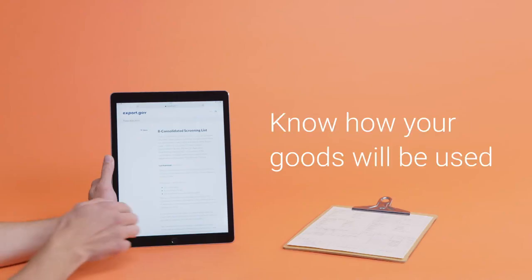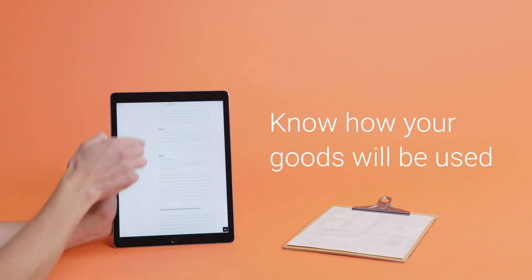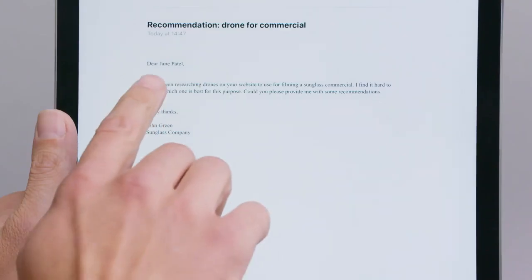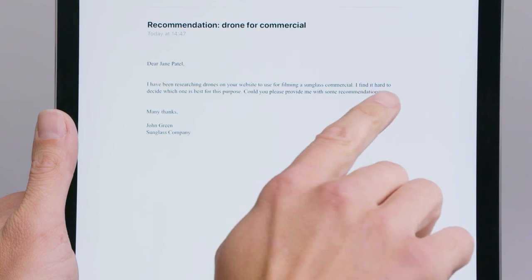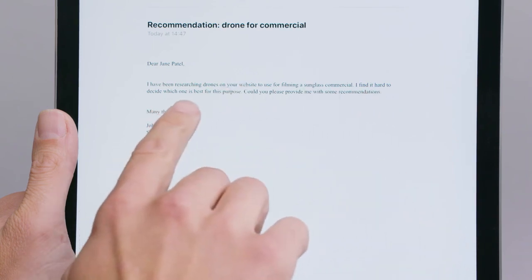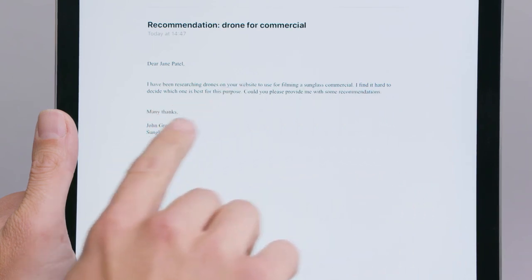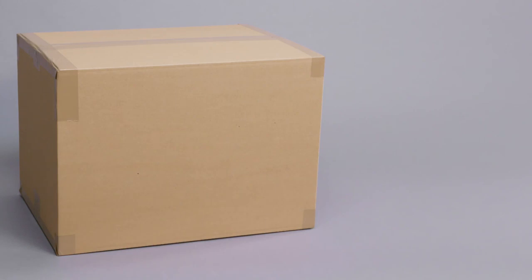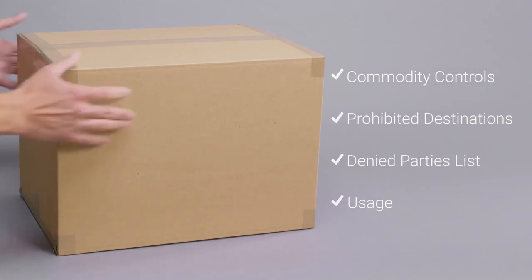Finally, you need to be aware of how your goods will be used once they reach their destination. Make sure they won't be used for alternative purposes or sent to anyone on the Denied Parties List. And that's what export controls are. Thanks for watching. Explore the Shipping channel for more videos.